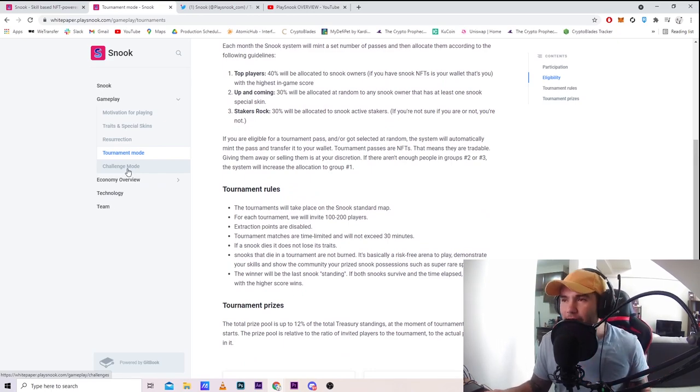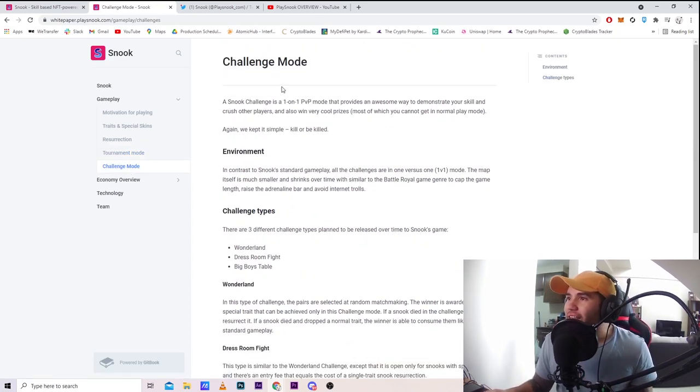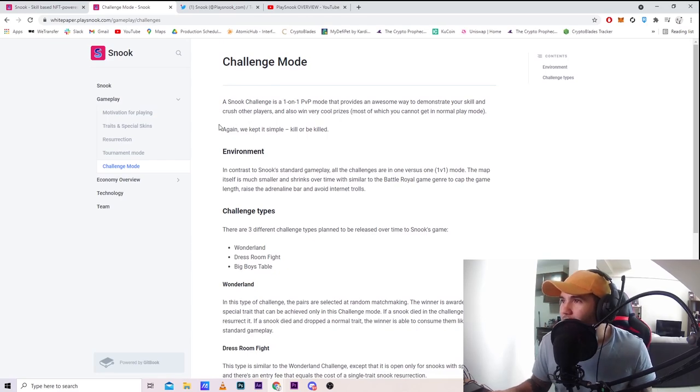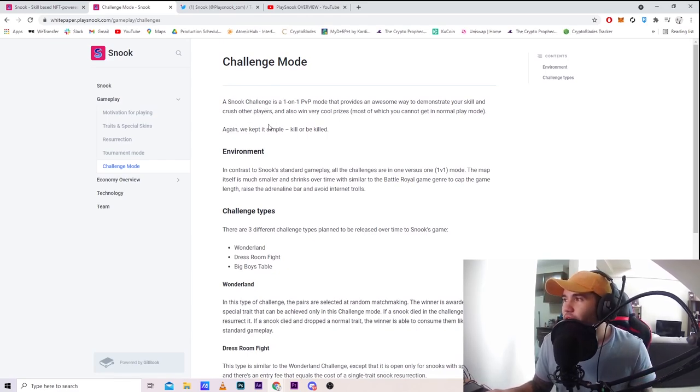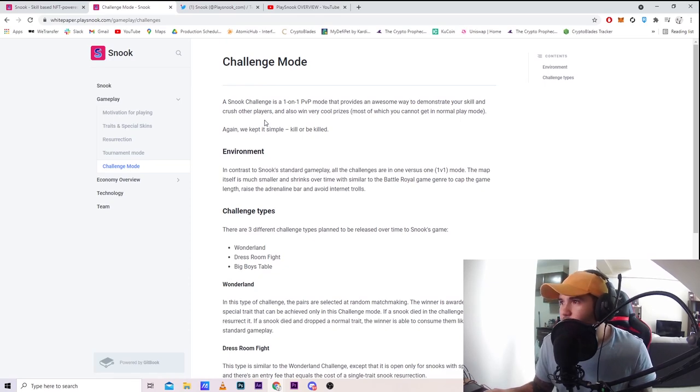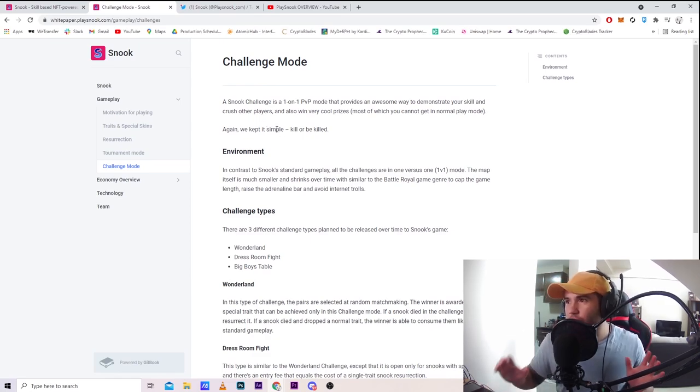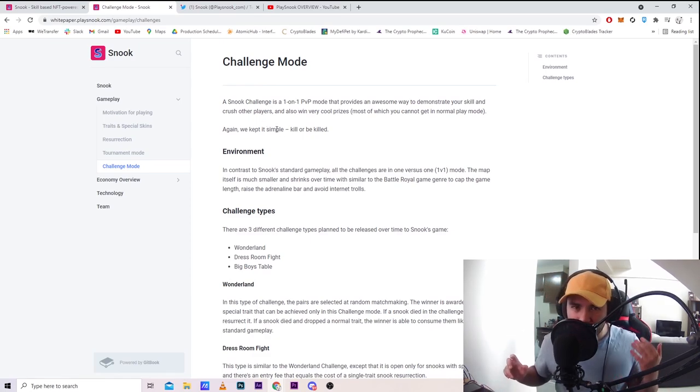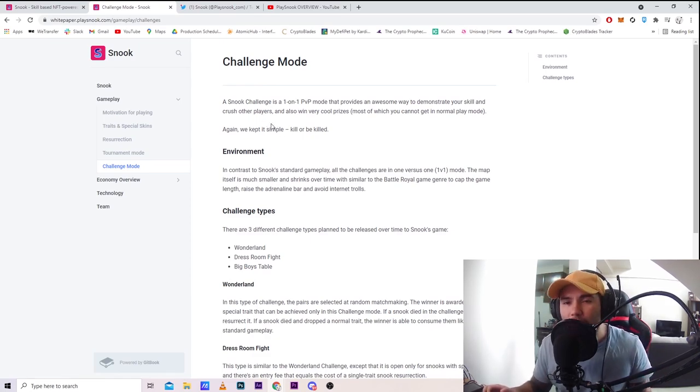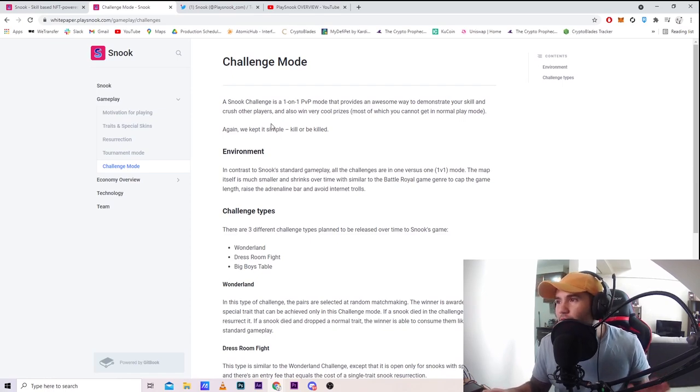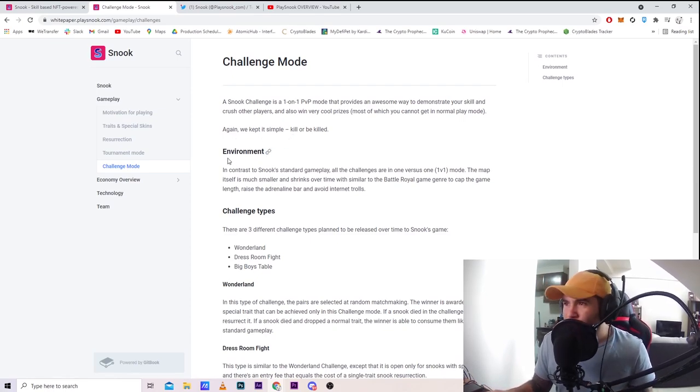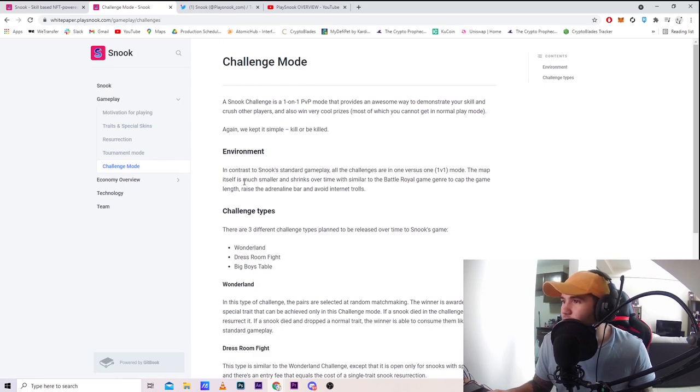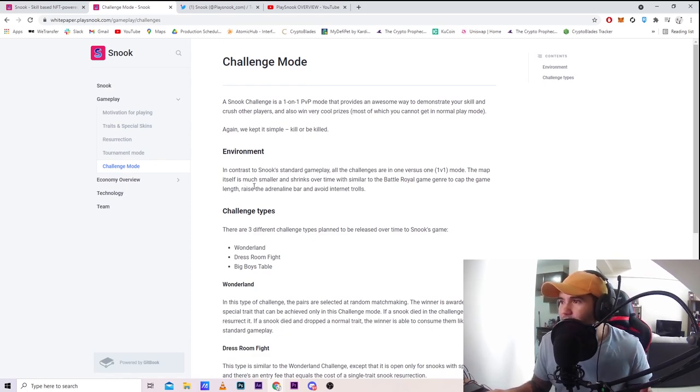This is the one I really like - basically like PvP. Challenge mode: a Snook challenge is a 1v1 PvP mode that provides an awesome way to demonstrate your skills, crush other players, and win very cool prizes, most of which you cannot get in normal play mode. This is the kind of mode you go to when you have experience from tournament mode and know what you're doing.